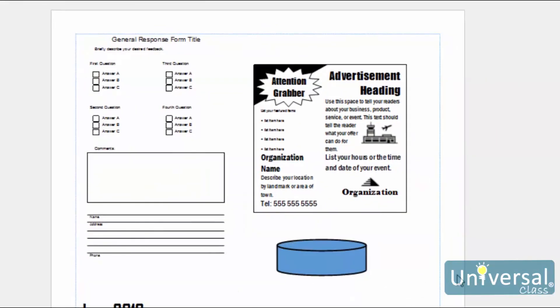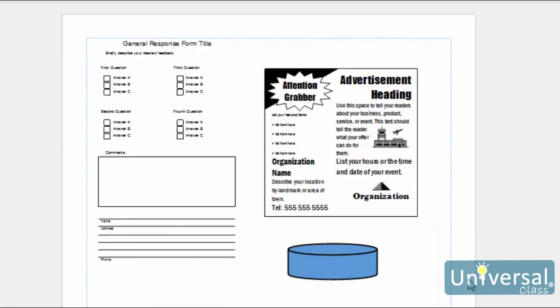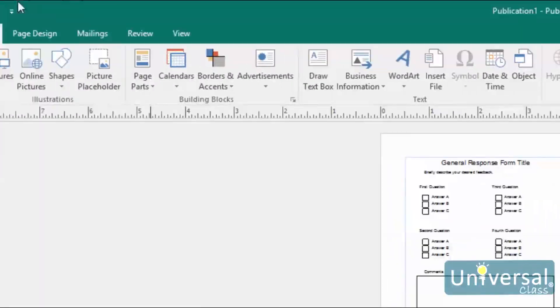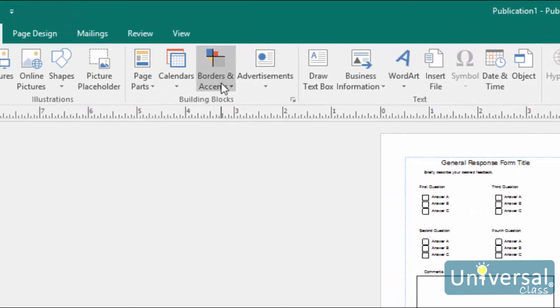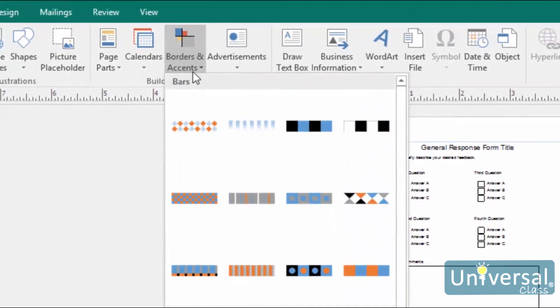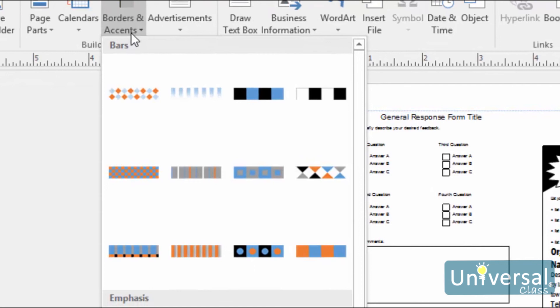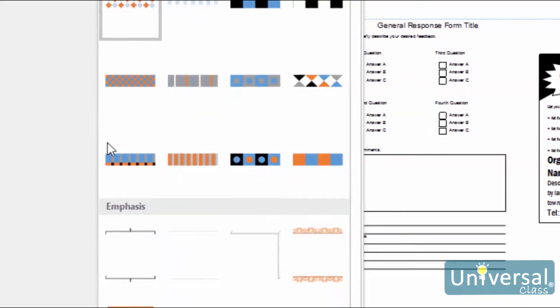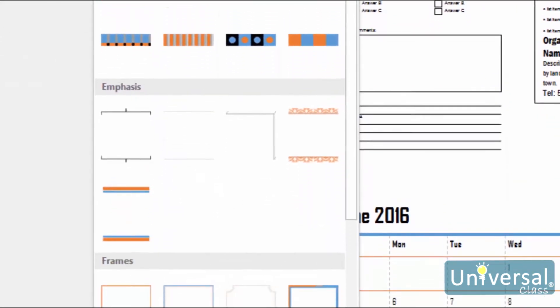Borders and accents can be very helpful when you're designing your publication. You can use them to call attention to certain text, to separate content, to frame content, and generally make your publication easier on the eyes. To see the type of borders and accents that Publisher offers, go to the Insert tab, then click on the drop down menu below Borders and Accents. You can choose from the Borders and Accents shown here, or click on More Borders and Accents.